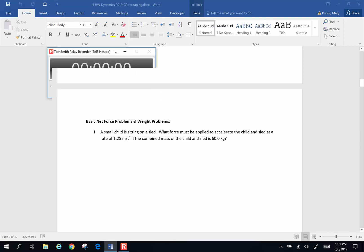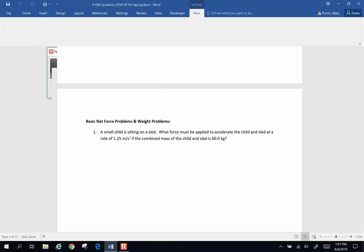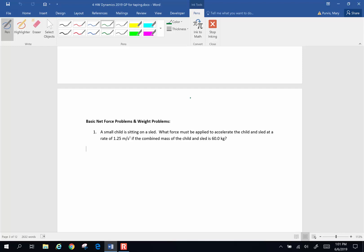Hi everyone, Mary here, and we are going to start doing some chapter 4 homework problems. We're going to start with number 1. A small child is sitting on a sleigh. What force must be applied to accelerate the child and the sleigh at a rate of 1.25 meters per second squared if the combined mass of the child and the sled is 60 kilograms?